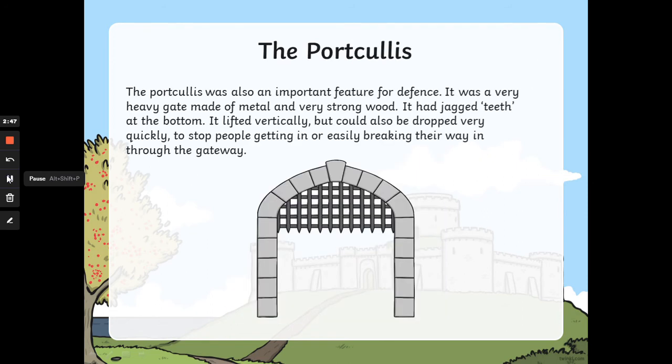The portcullis. The portcullis was also an important feature for defence. It was a very heavy gate made of metal and very strong wood. It had jagged teeth at the bottom. It lifted vertically, but could also be dropped very quickly to stop people getting in or easily breaking their way in through the gateway.